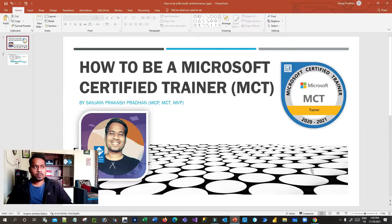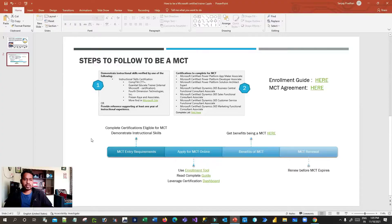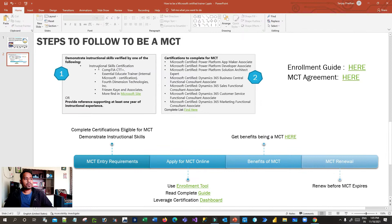Let us get started. On my screen you can see the details of the journey on how to be an MCT. To become a Microsoft Certified Trainer you have to follow some steps. The first thing is you have to complete the minimum requirements for entry into the Microsoft Certified Trainer program — and the first part of that is completing the certifications eligible for MCT.